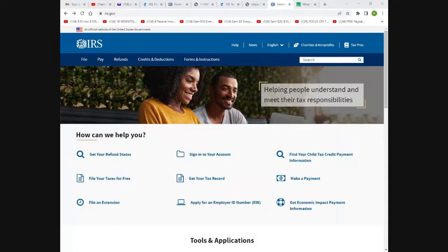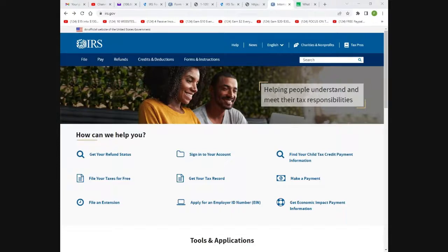It's a step-by-step process and we'll show you how to do each screen. You can submit them free electronically online — both federal and state as well as your city — as long as you have an adjusted gross income of $73,000 or less. It will be free to you, and your state might be free as well.